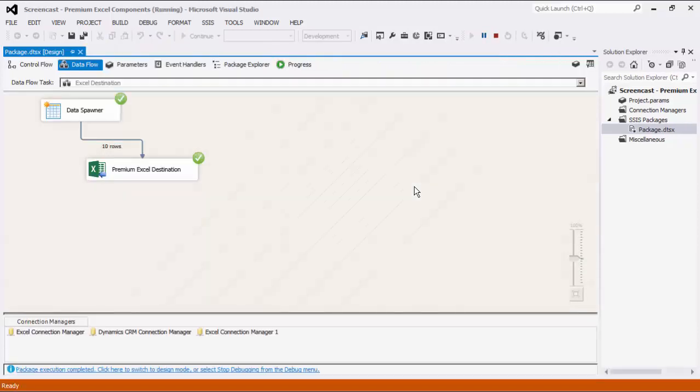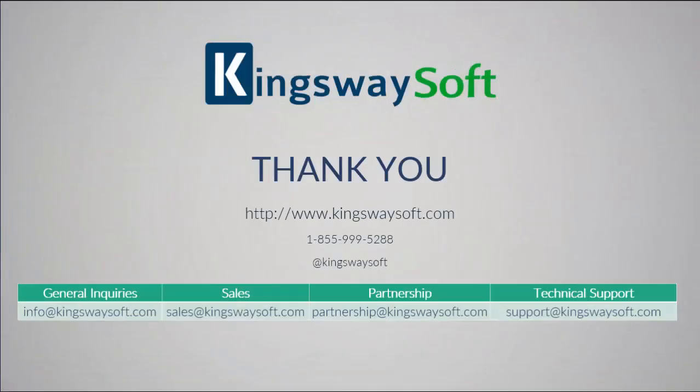This concludes a demonstration of the premium Excel components within our SSIS Productivity Pack. There are many other components in the SSIS Productivity Pack that enable developers to accomplish more in SSIS in a much more productive fashion. Please feel free to take a look at our other videos available for viewing on our website or YouTube channel. Thank you for watching this video. For any additional questions, please feel free to reach out to us.